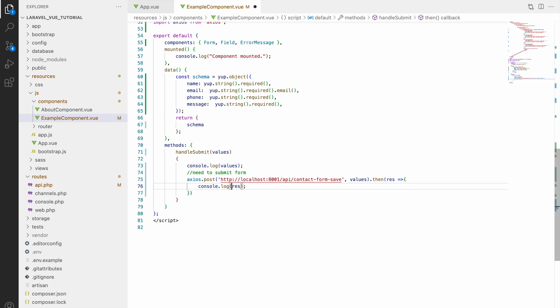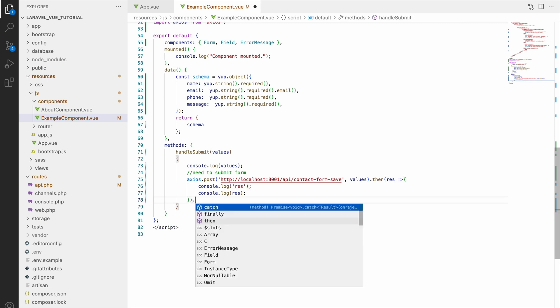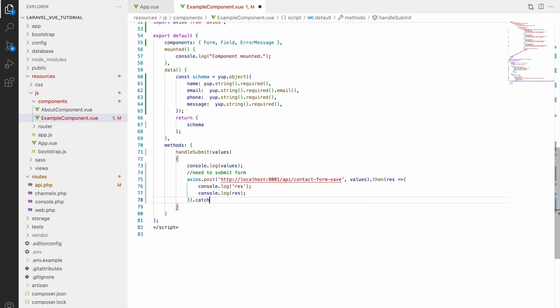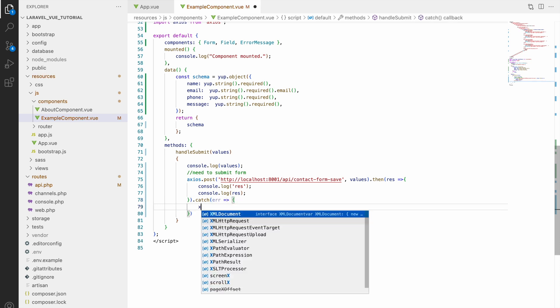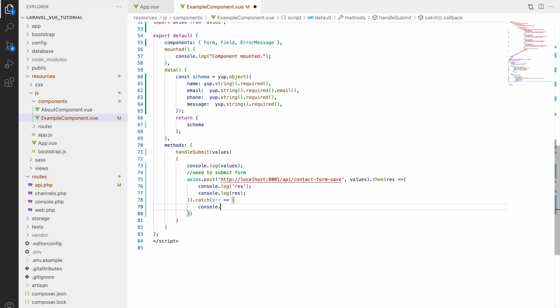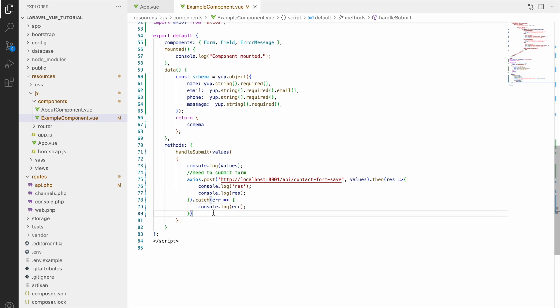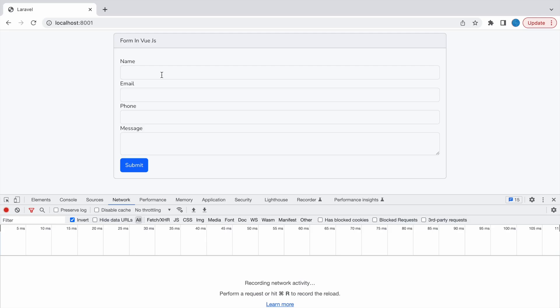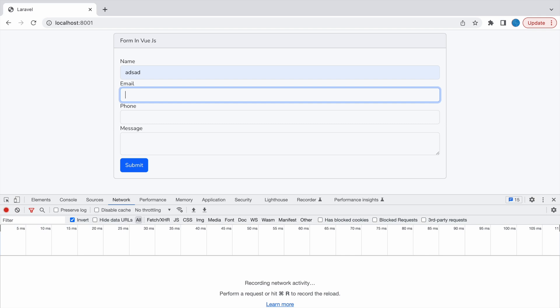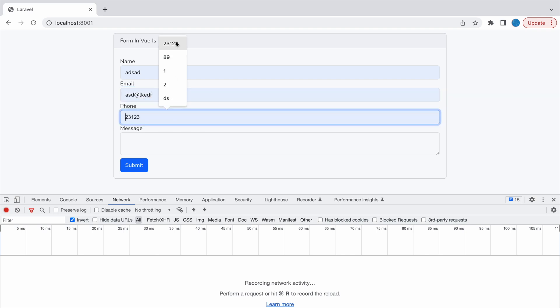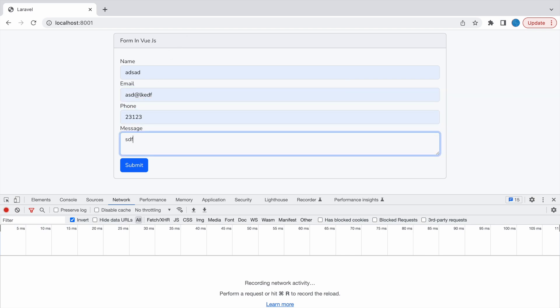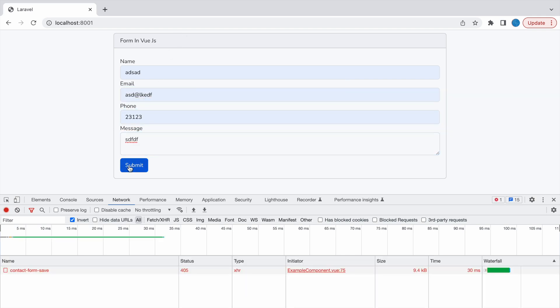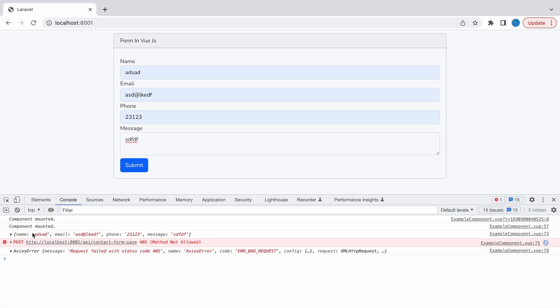Now let's handle the result of this. Then and catch will be using, so firstly dot then, that will be result, and here let's console.log result. Then after that catch - in catch also we are getting error, so let's console error also. So now let me fill the form - name, email, phone, then message and submit.